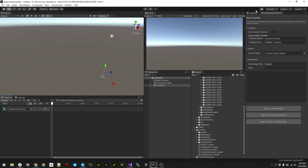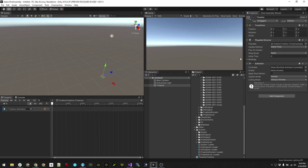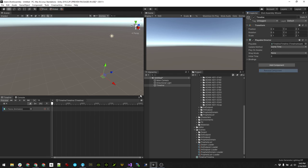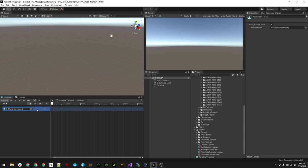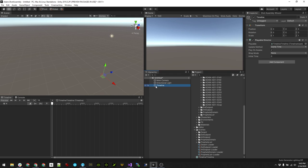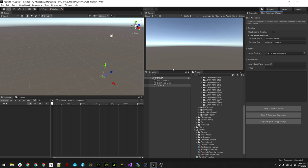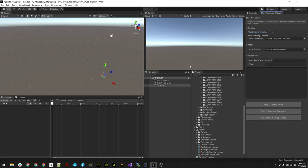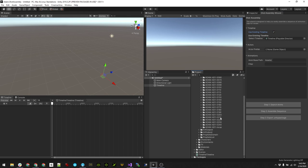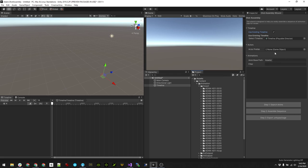You can see it has the playable director here, so we can now just check this and point the wizard at the timeline. Then we can start assembling sequences.